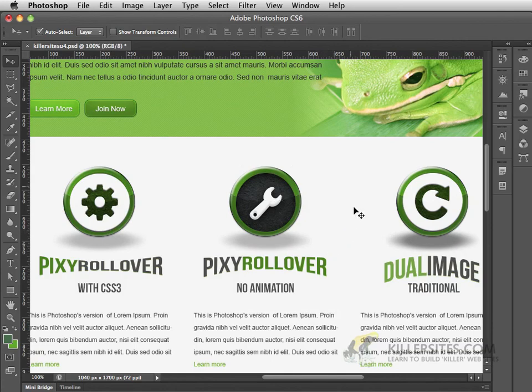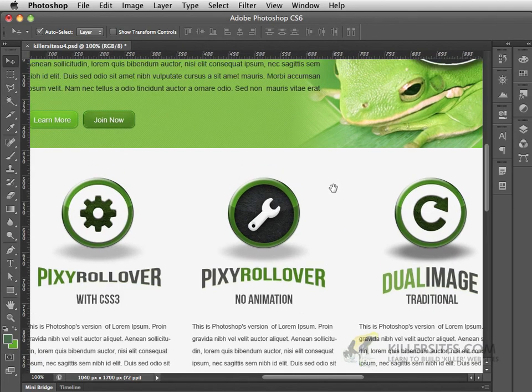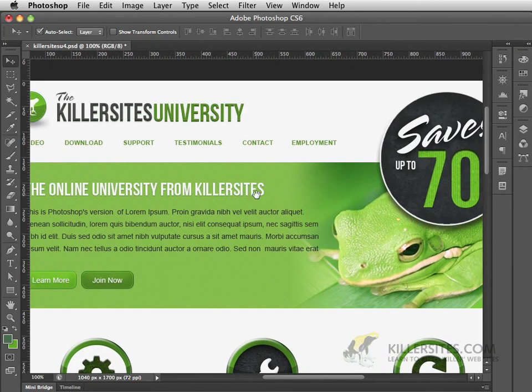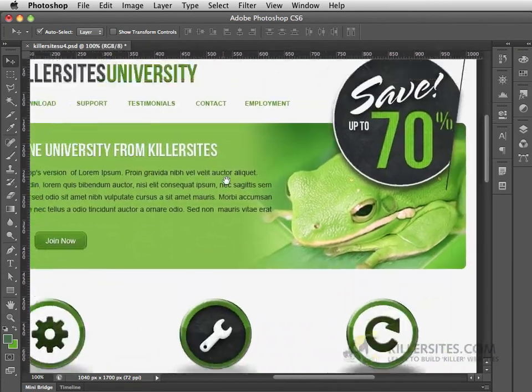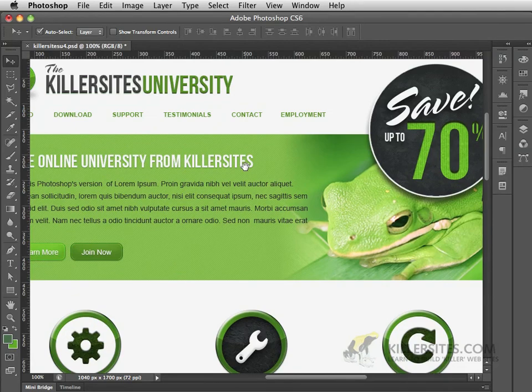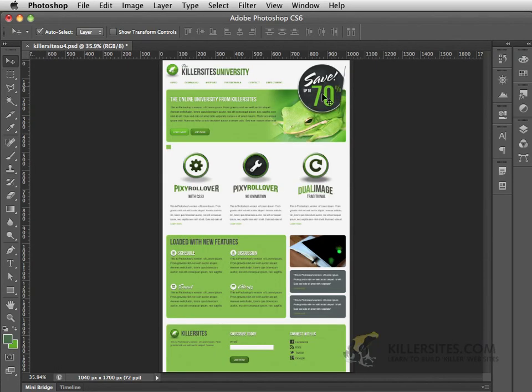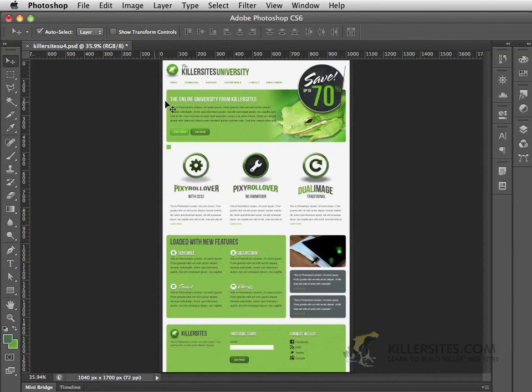And we're going to be working with this interface and creating one very similar to what we see here. So again I'm going to press Command-0 just to get it into the size of the screen. And what we want to be doing is working with layers and taking a look at an overview of layers and how they work.